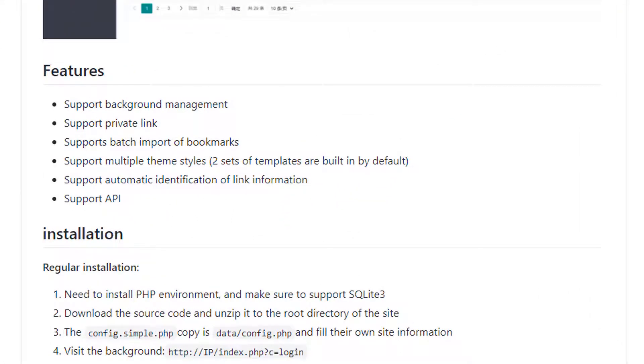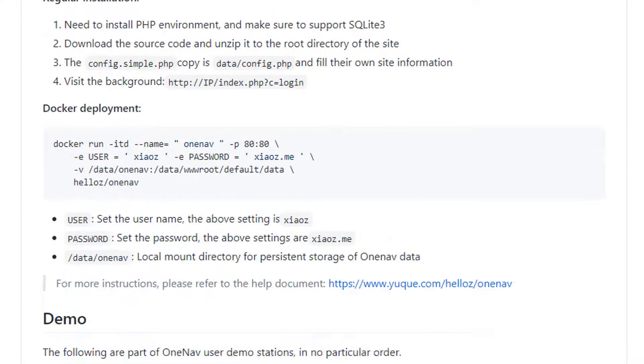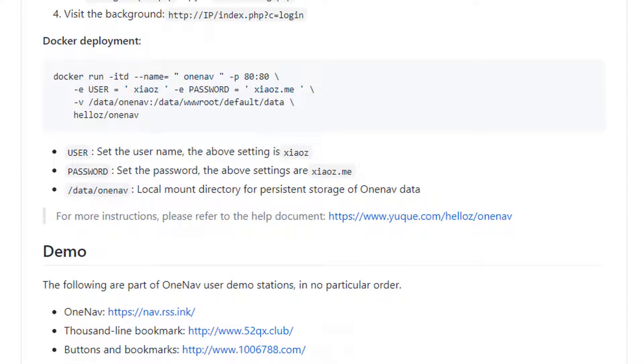Looking at the features: support background management, private links, batch import from bookmarks. So basically, you can download your Chrome bookmarks and then import them. Supports multiple themes, supports automatic identification of link information, and also supports API.